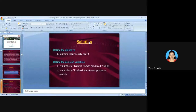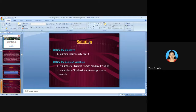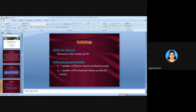First, define the objective: to maximize the total weekly profit. Once you define the objective, you need to define the decision variables. We do not know how many Deluxe frames or how many Professional frames to produce weekly — those are the unknowns.